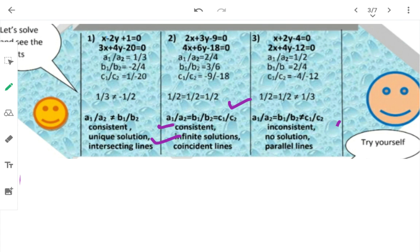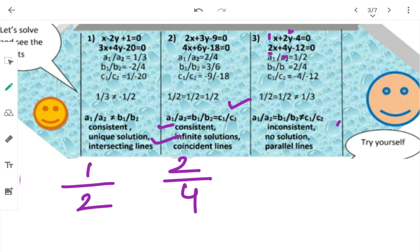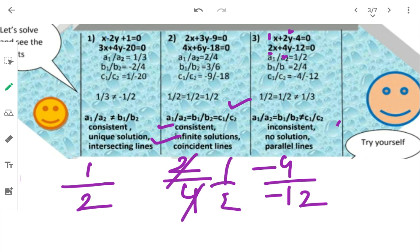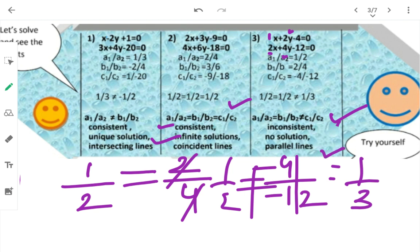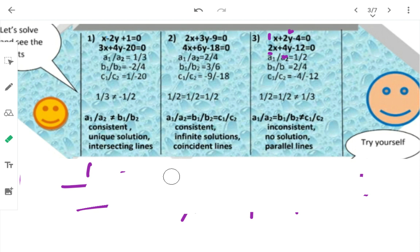Third case: A1=1, A2=2, तो A1/A2 = 1/2। B1=2, B2=4, B1/B2 = 2/4 = 1/2। C1=-4, C2=-12, C1/C2 = -4/-12 = 1/3। So A1/A2 = B1/B2 but it is not equal to C1/C2 — तो parallel lines हैं, no solution, and they are inconsistent.